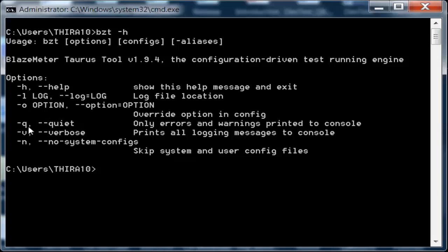You can also use -q for quiet, which shows only error messages and warnings. -v is for verbose, which prints all logging messages to the console. -n indicates skip system and user configuration files, meaning no system configurations will be used.